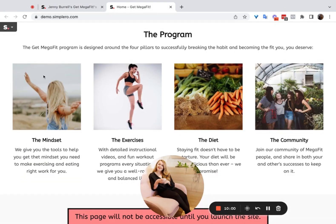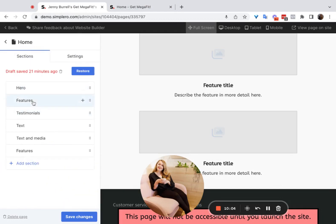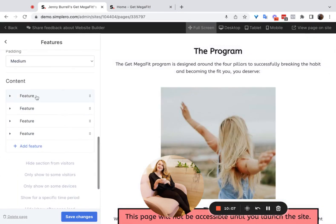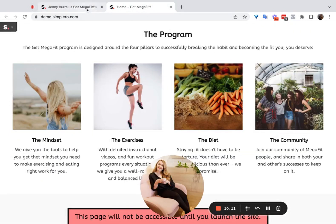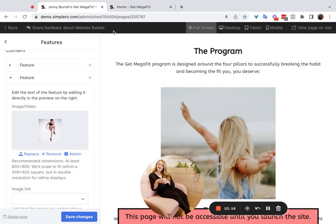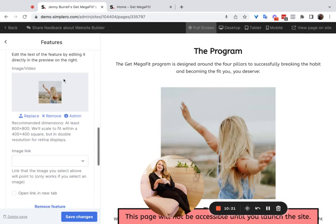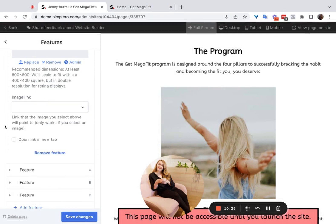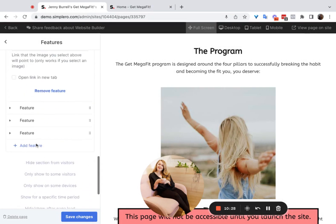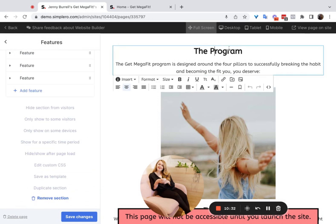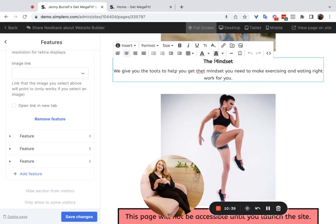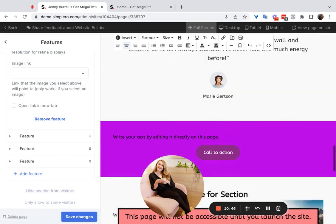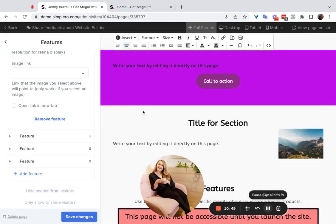Down here is where you edit each feature. From the front end each of these is considered a feature, and they're all in the order they show up on the front end. So the first feature in the list corresponds to the first one shown, the second corresponds to the second, and so on. You select a feature, choose the image, and you can link the image and open it in a new tab if you want. To edit the title and subtitle, click on them directly and edit right there — same thing for each feature's title and subtitle.